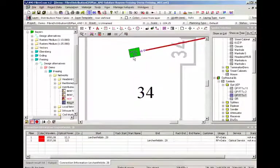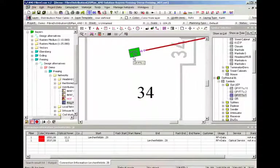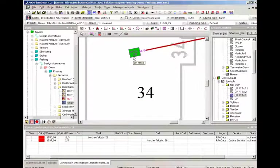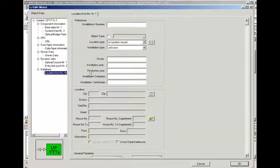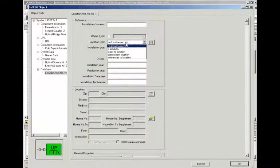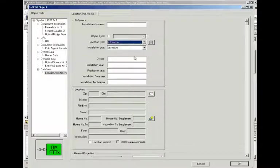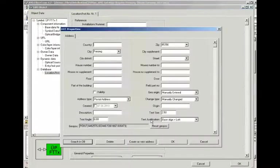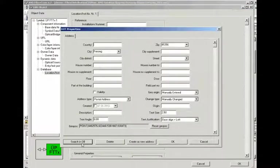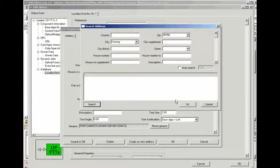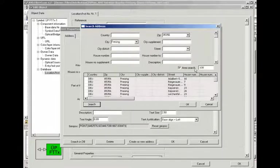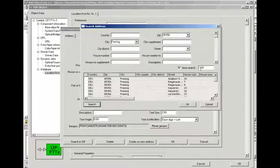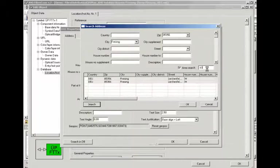And since there is no location set yet we're just gonna add that by telling the object that it is a location, doing a database search.